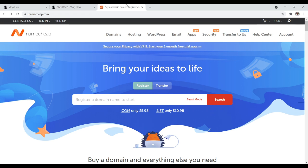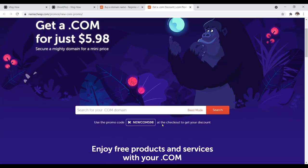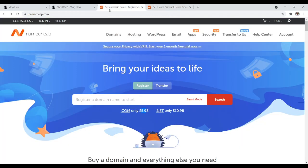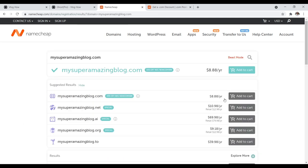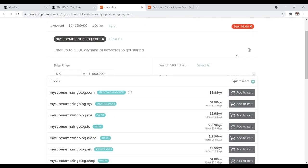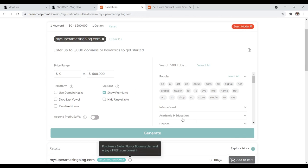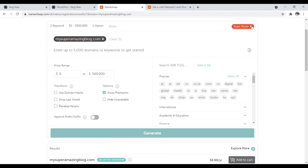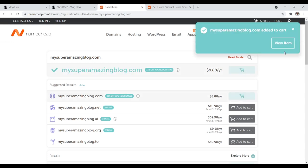Namecheap is currently running a special for domain names for $5.98. To get started, just search for the domain name you want to register — I'll type in something like 'my super amazing blog.com.' My super amazing blog.com is available — add it to cart. If your domain name is not available, just come up to the top and try different word combinations. If this is your first website, I strongly suggest you try to get a .com. You can also click the Beast Mode button for more granular features to narrow down your domain search.